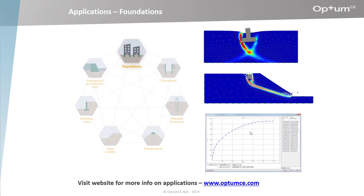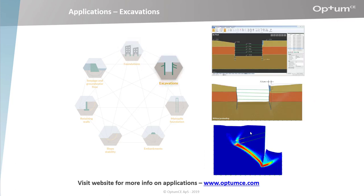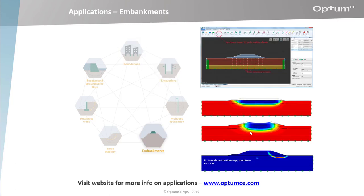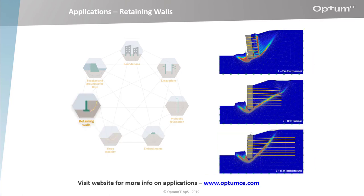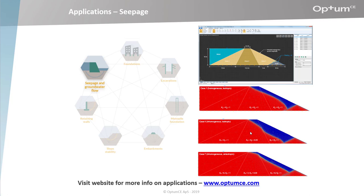G2 can be used for any geotechnical challenge, including foundations, excavations, embankments, slope stability, retaining walls, and seepage and groundwater flow. No job is too small or too large for Optum G2.